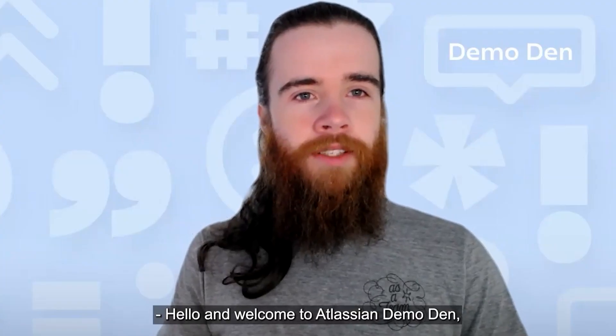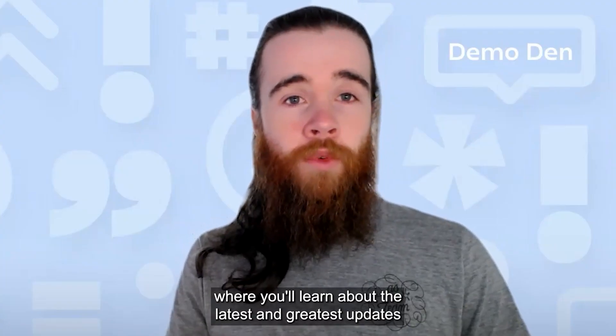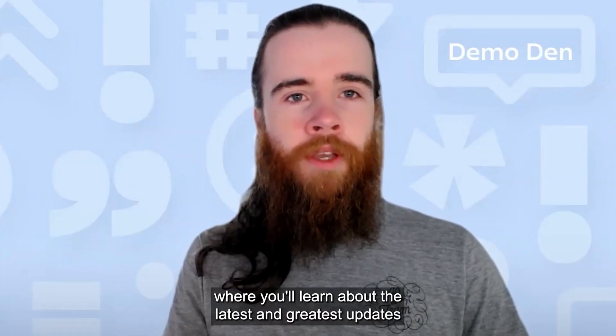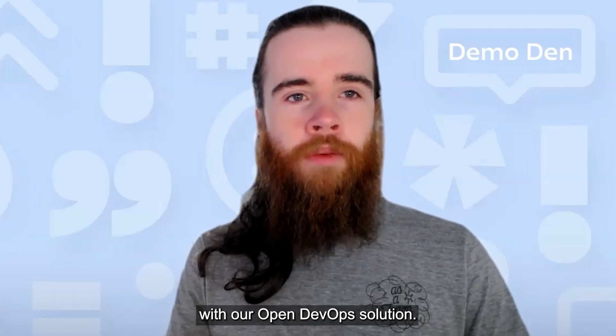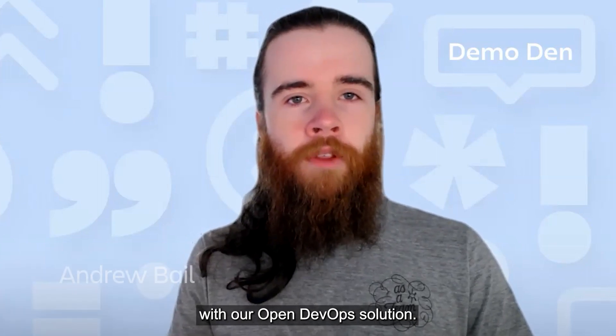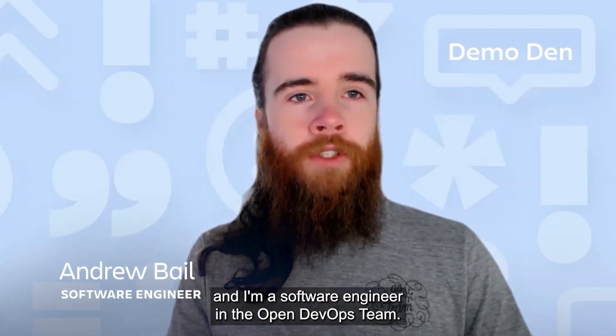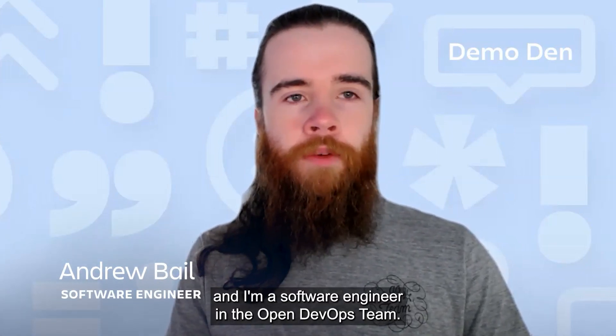Hello and welcome to Atlassian Demo Den, where you will learn about the latest and greatest updates with our Open DevOps solution. My name is Andrew Bale and I'm a software engineer in the Open DevOps team.